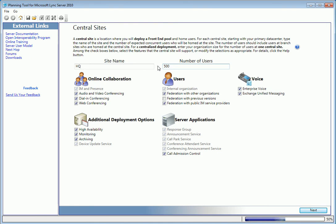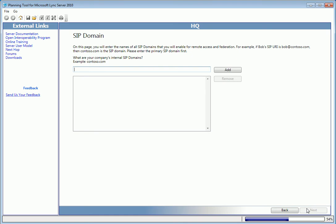After clicking Next, we'll enter the SIP domains that will be used for remote access, starting with a primary. For this demo, I'll add just one.